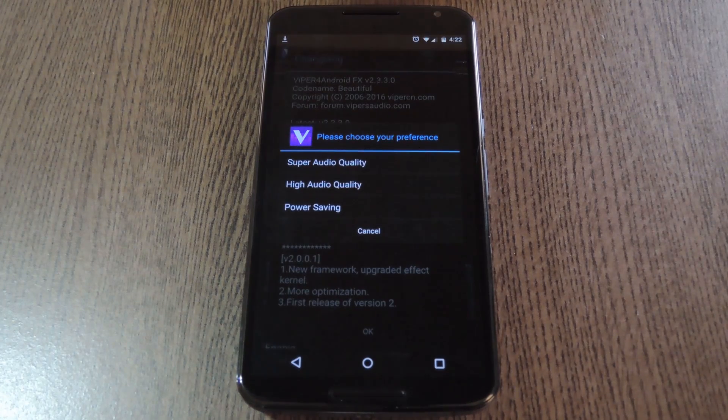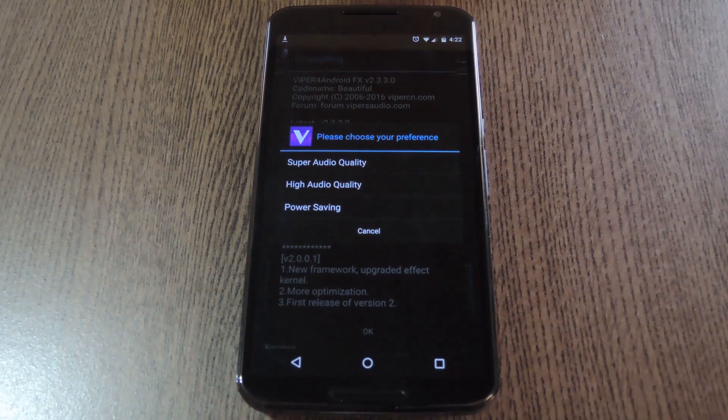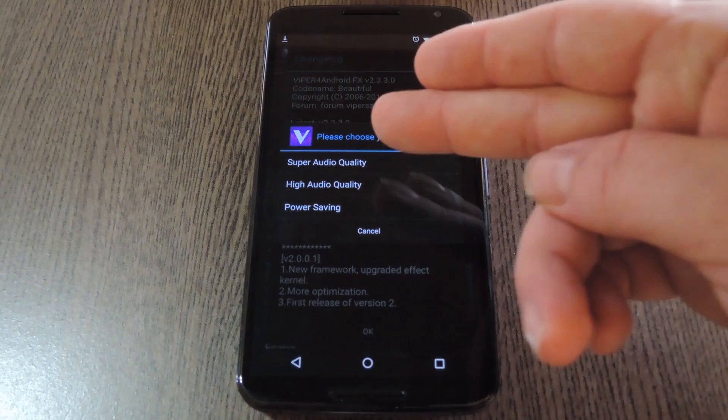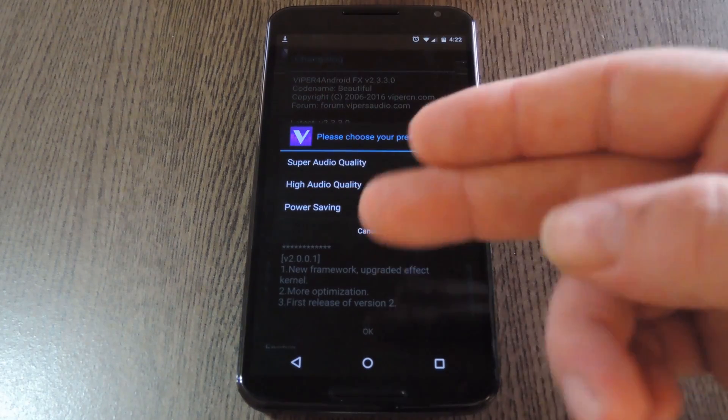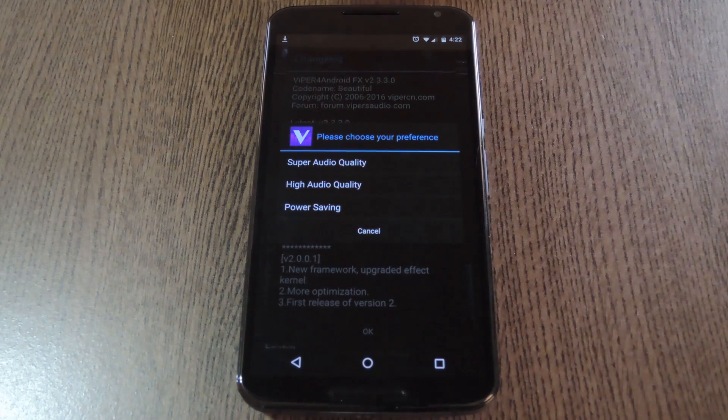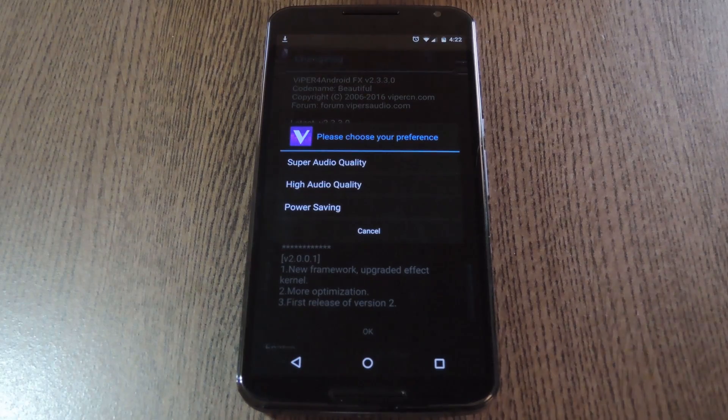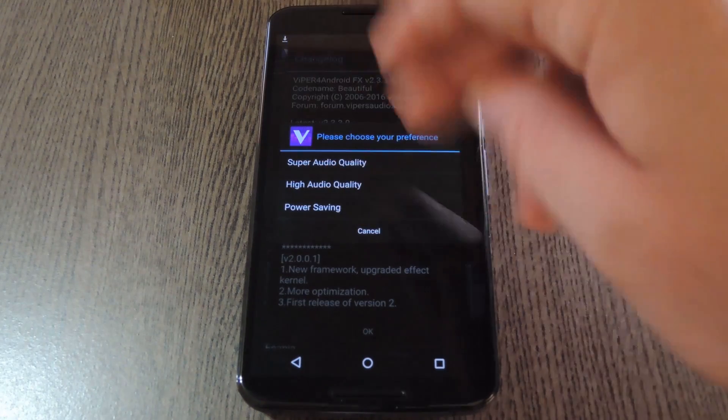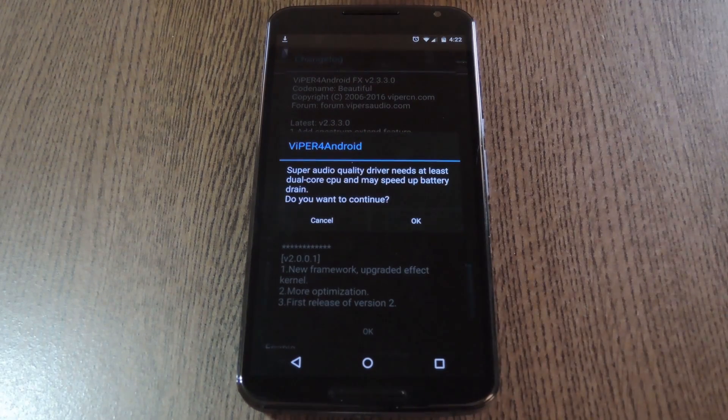After that, you can choose which sound driver you'd like to install. There's three of them: Super Audio Quality, High Quality, and Power Saving. It's up to you, but if you're going for increased sound quality, the best choice in my opinion is the Super Audio Driver.